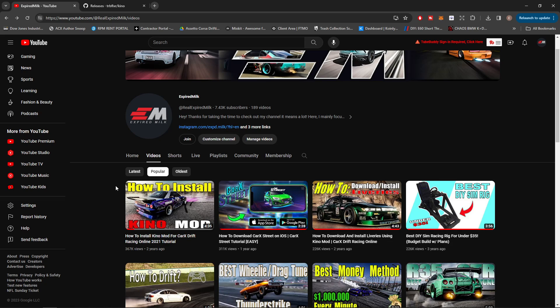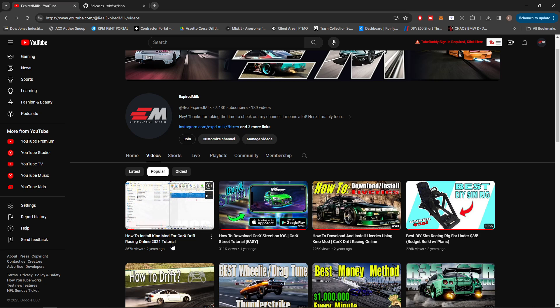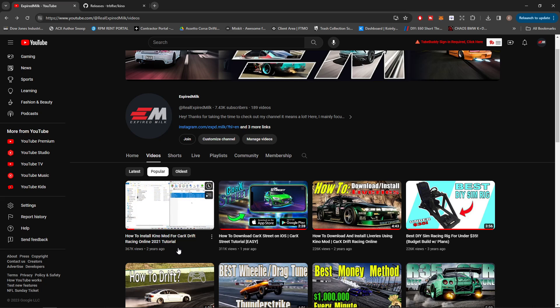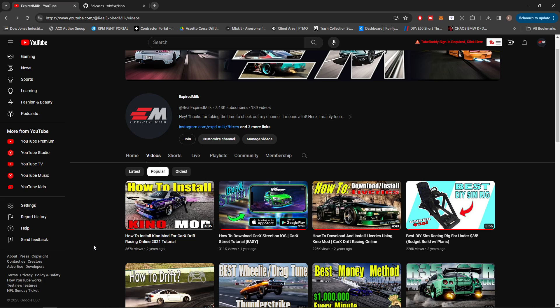Hey, welcome back to the channel guys, welcome back to another video. We're going to be going over how to install Kino mod in 2023. As you can see here, I did make a video two years ago - it's my most popular video with 367,000 views - but some things have changed, things have been updated, and it's actually a little bit simpler to install it.